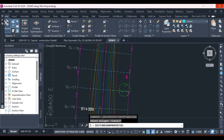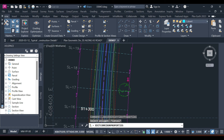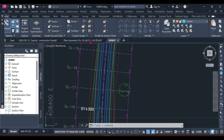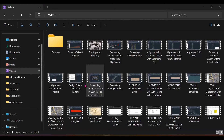The next thing is to go and compute the quantities for our project, which is based on sample lines. We have two options: the first is we can use the sample lines directly, or we can use the Analyze tab. Those are the two main options, but the end result is the same with just slight variations.